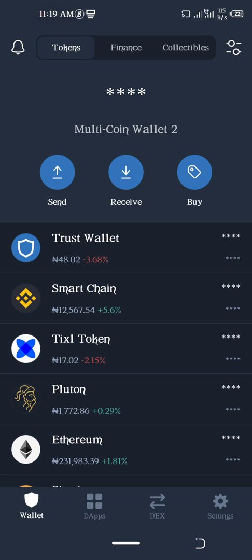Today I will show you how to stake your TWT and earn some CAKE. There is a Binance DeFi platform called PancakeSwap. There is a video on our channel where you can find out more about PancakeSwap.